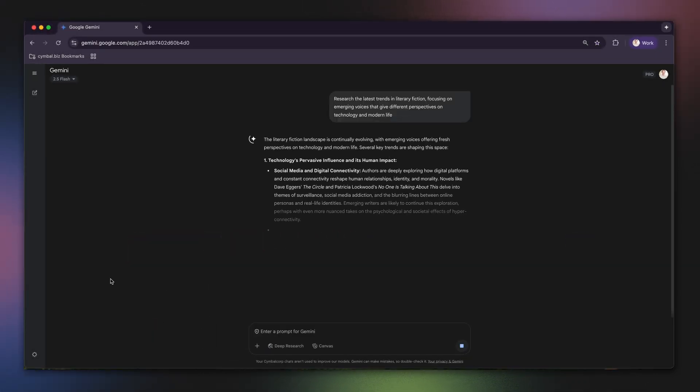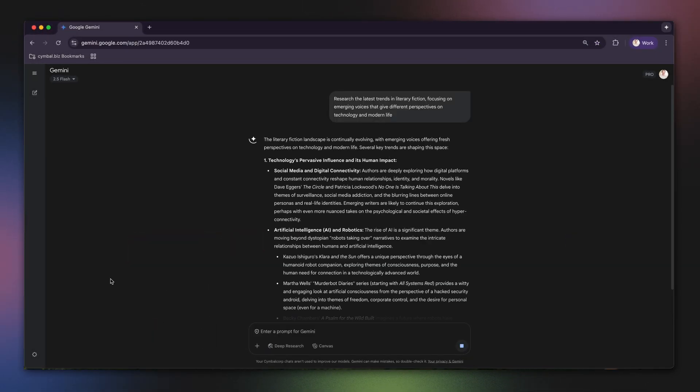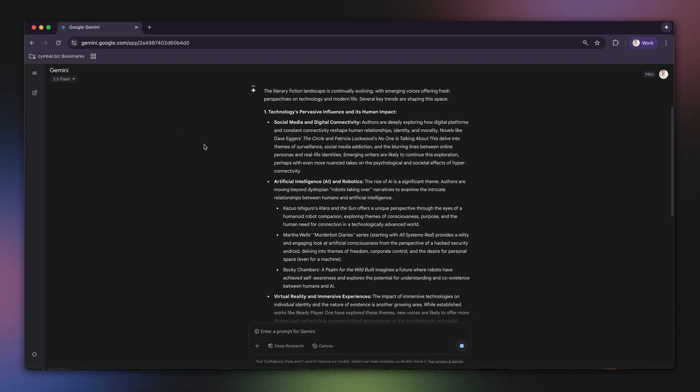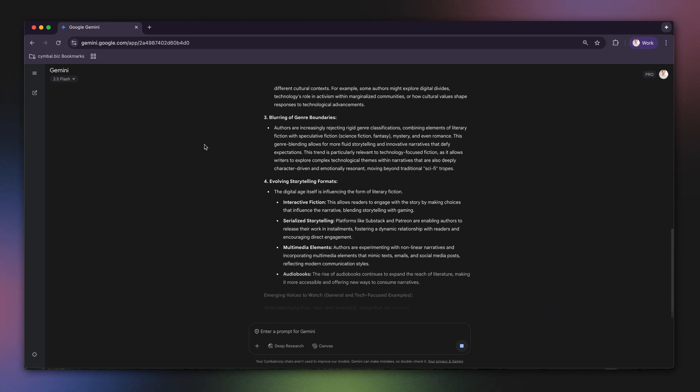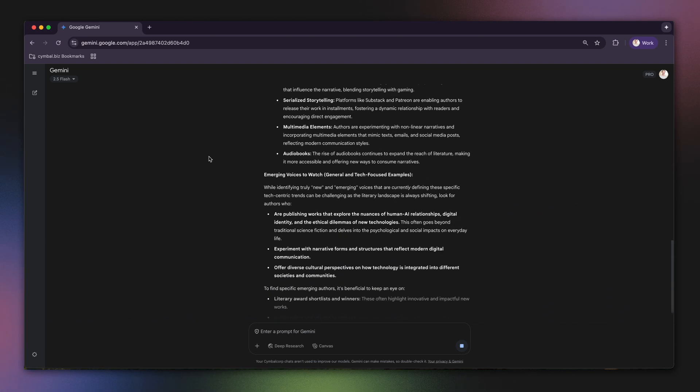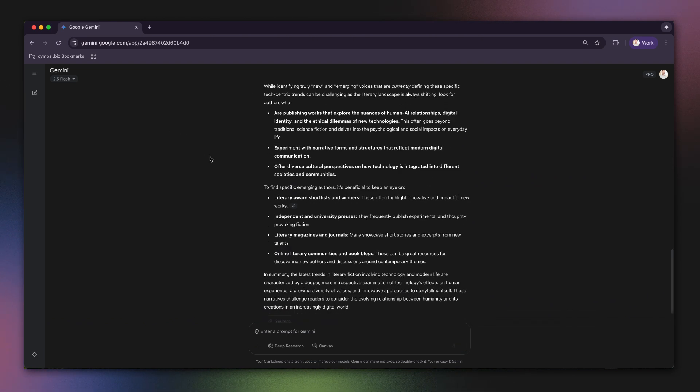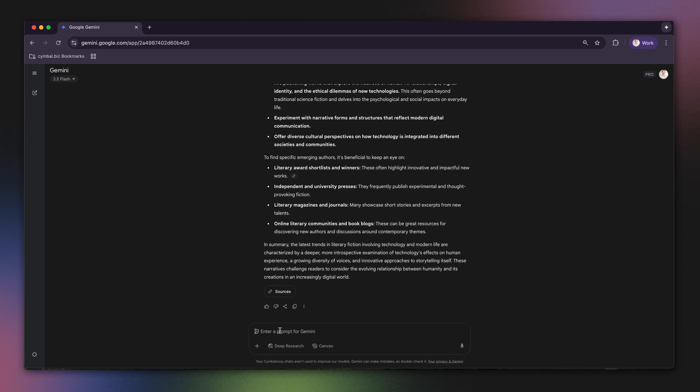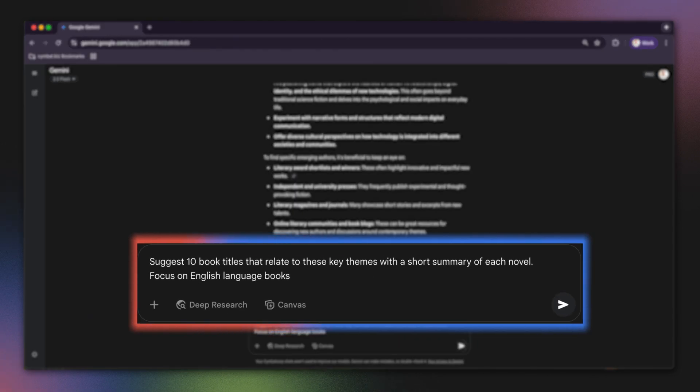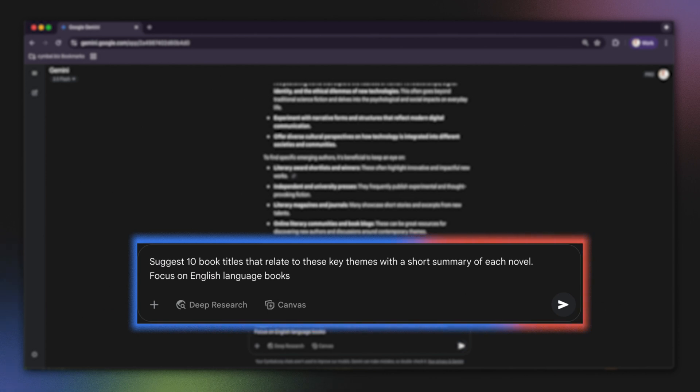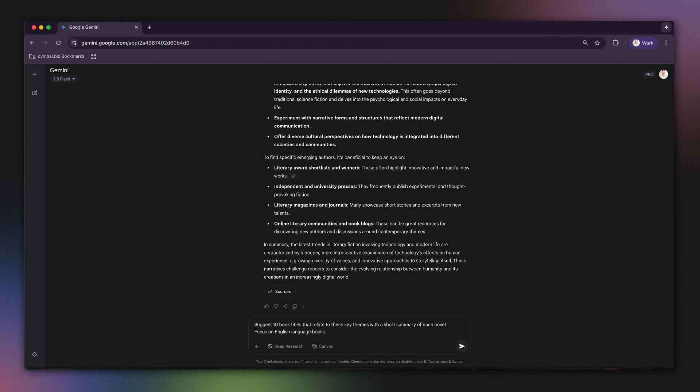All right, so Gemini Advance quickly pulls together some key trends and thought starters, and now let's refine it. I'm going to ask another question. I can ask it something like, suggest 10 book titles that relate to these key themes with a short summary of each novel. And since my book club will be based here in the U.S., I'm going to say, focus on English language books.